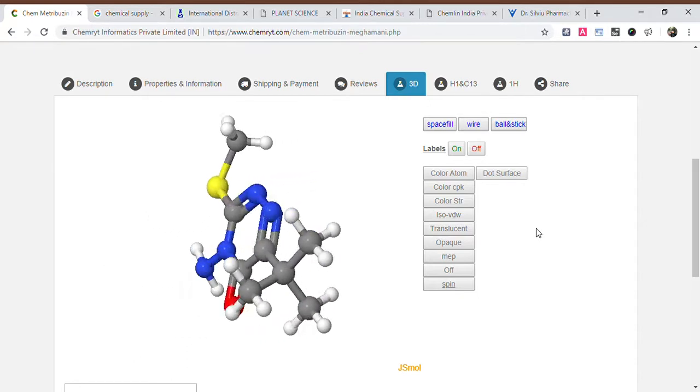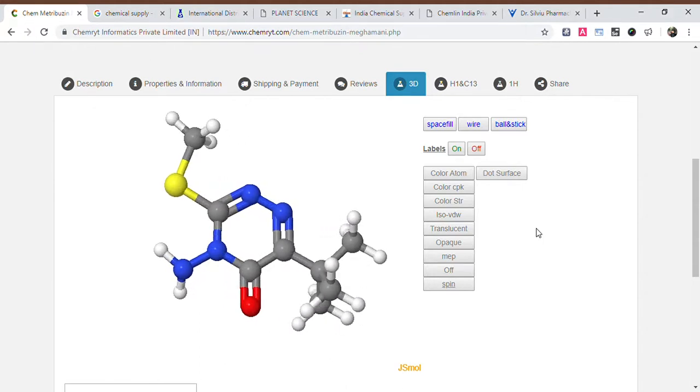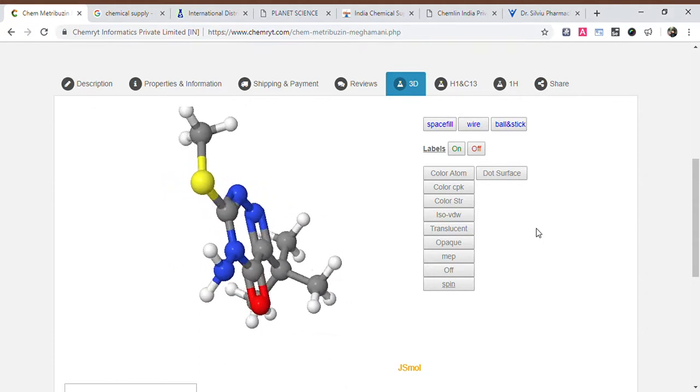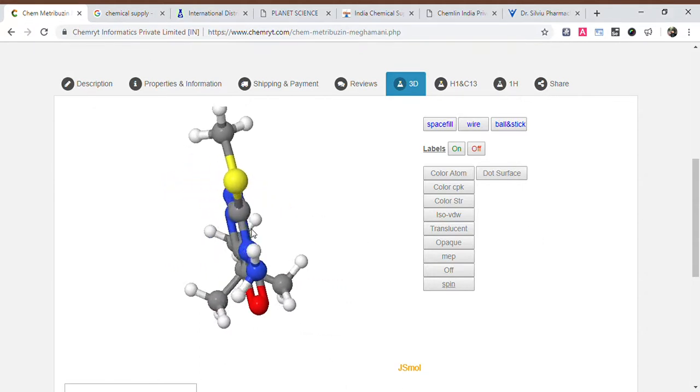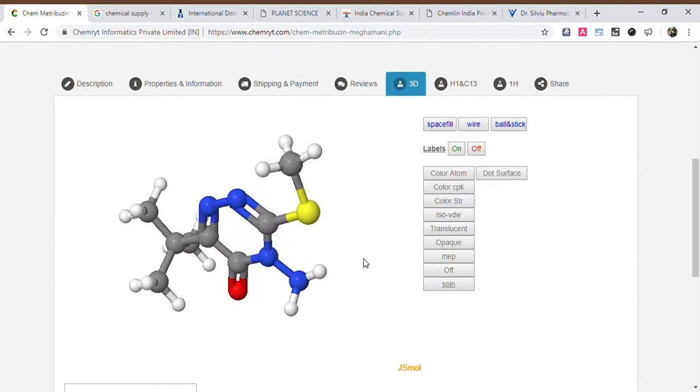SMILES: CC(C)(C)C1(=O)N=NNE=C1SC — representing the molecular structure of Metribuzin in SMILES notation.